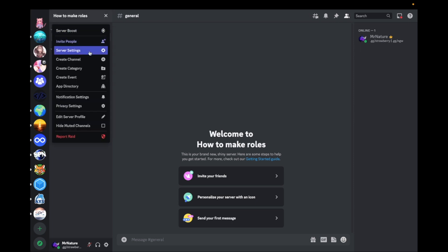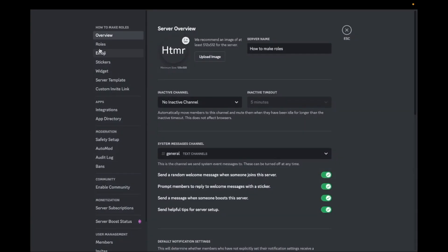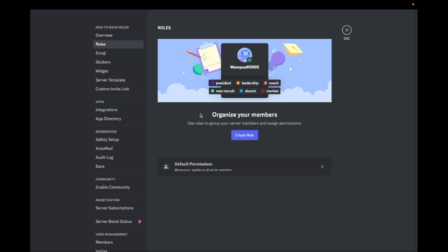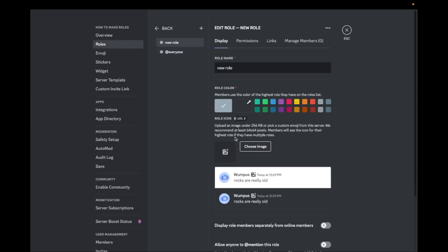First go to your server settings and go to Roles. Now click on Create Role. Now you can give the role any name you like.